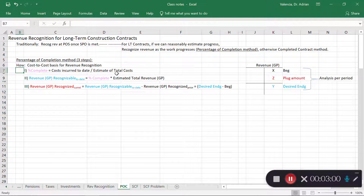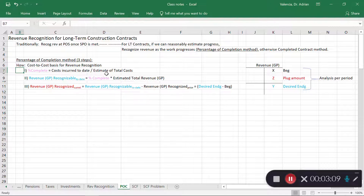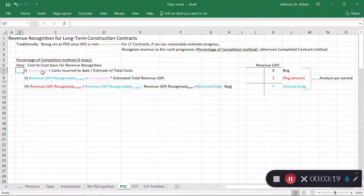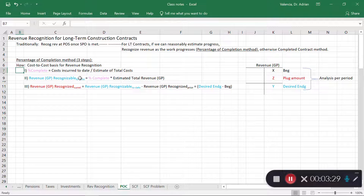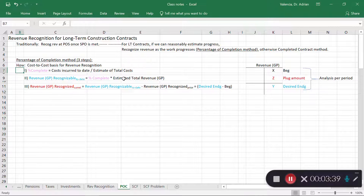The estimated total cost may be a little trickier since you don't know exactly what it will be, and sometimes the estimate changes. That's okay — we account for changes prospectively as a change in estimate. Step two: once you know the percentage complete, determine the total revenue recognizable to date. That is the estimated total revenues multiplied by the percentage completed.